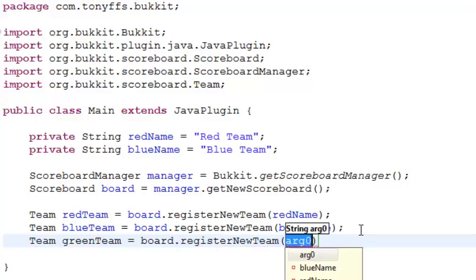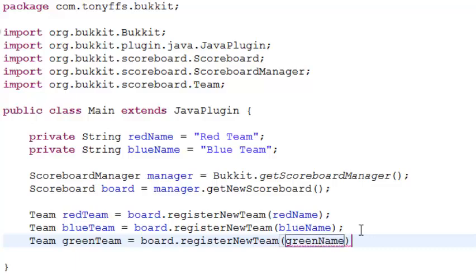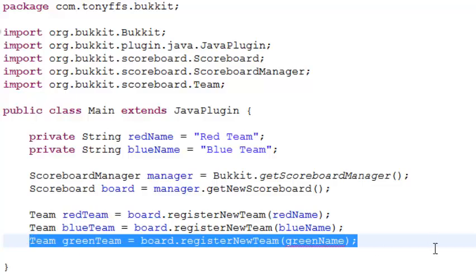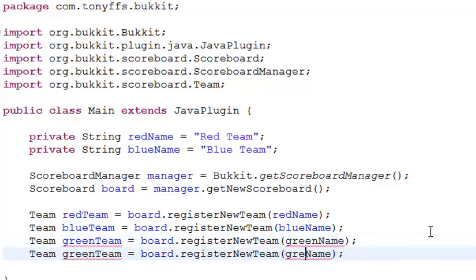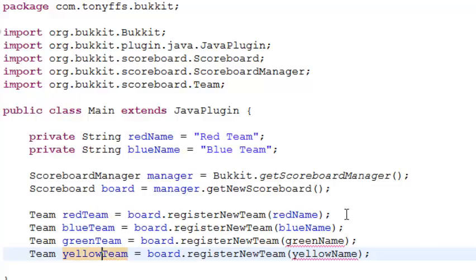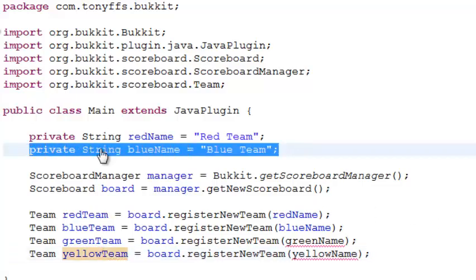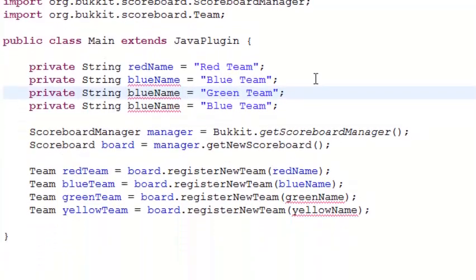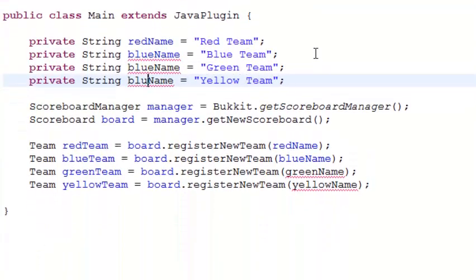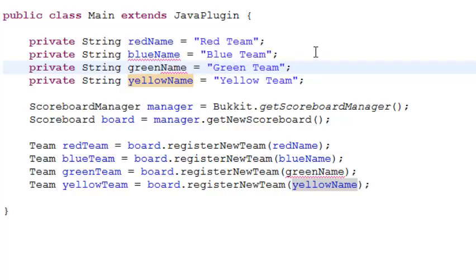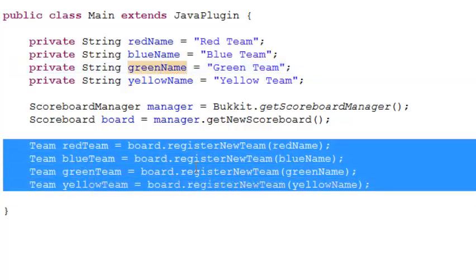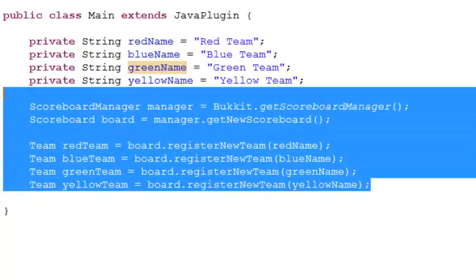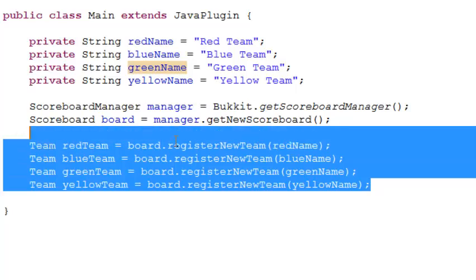I'm going to add two more teams: greenTeam equals board.registerNewTeam() with 'greenName', and yellowTeam with 'yellow'. Now I just have to make two more string variables — private String yellowName and private String greenName. That removes all the errors. So these are the four teams I'm going to be working with — I might change things around a little bit, but for now that's that.